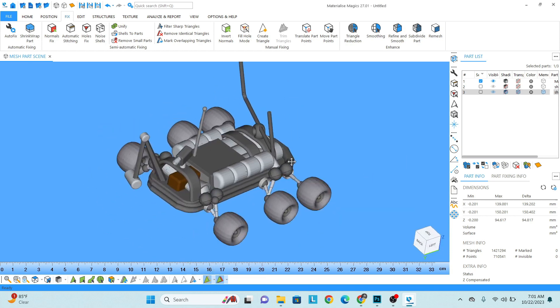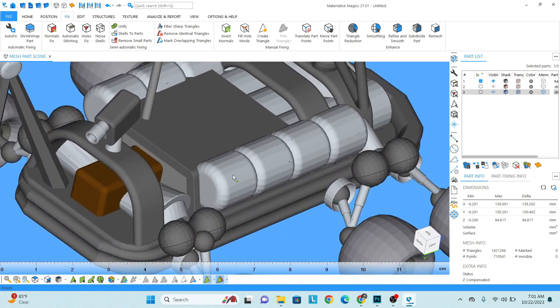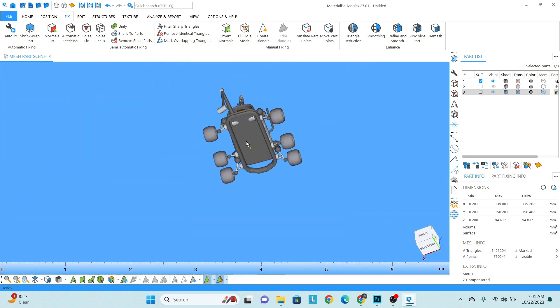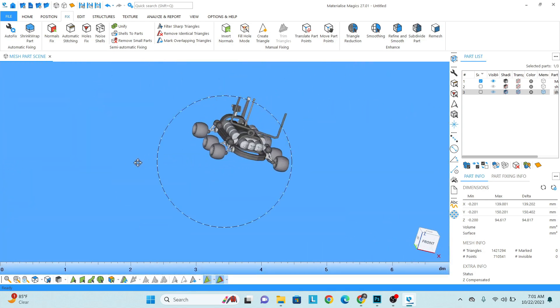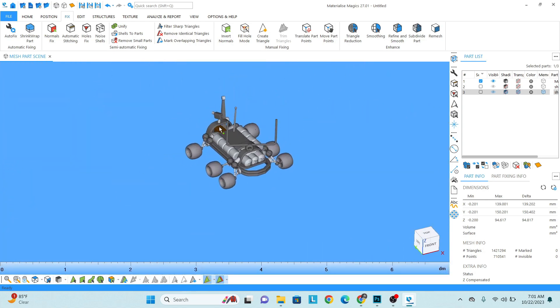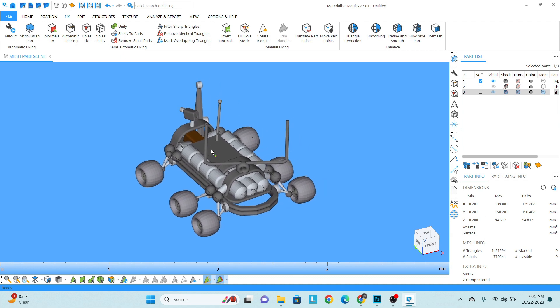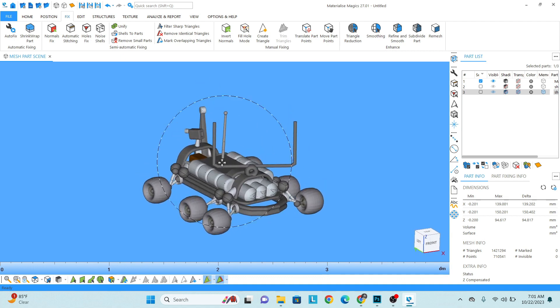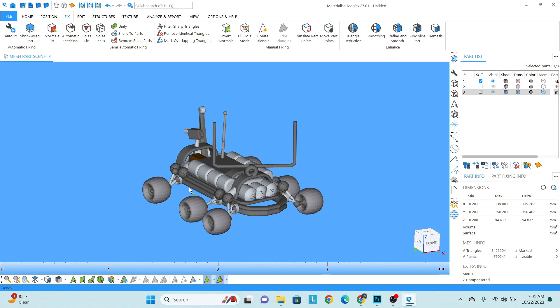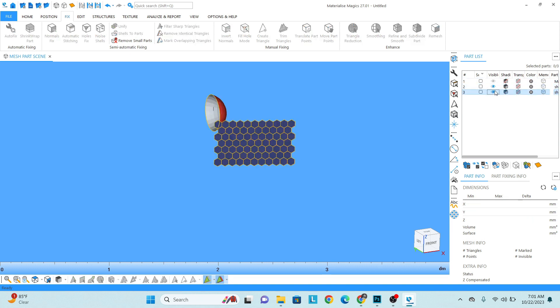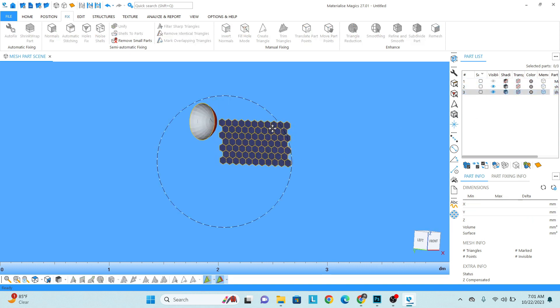Perfect. Now you can see that model is already fixed in less than two minutes. Now close. You can inspect the model from all the sides - looks fine to me.